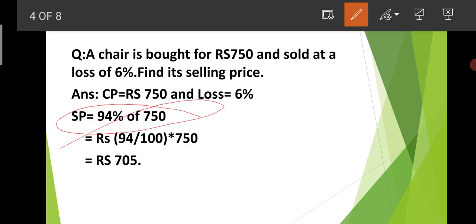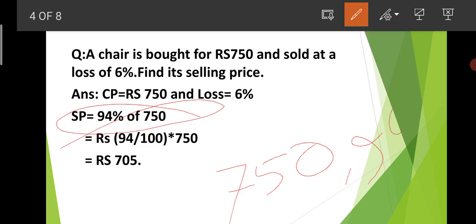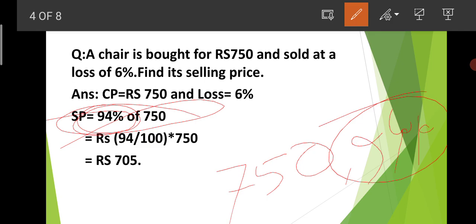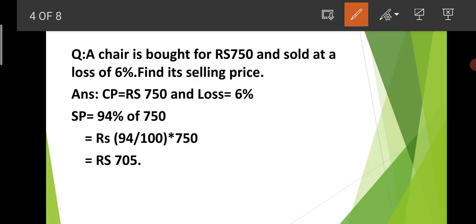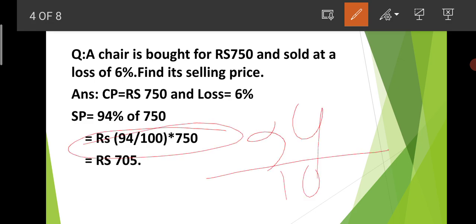The cost price is Rs. 750. The loss is 6%, so the selling price will be 94% of 750. Because if there is a 6% loss, then only 94% of the cost price is recovered. So selling price = 94% of 750. That means 94/100 × 750.